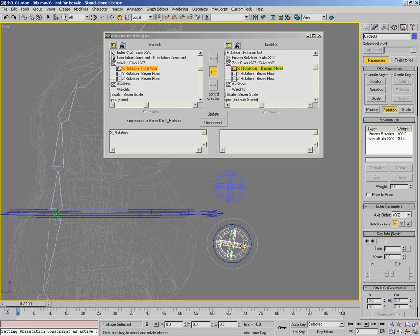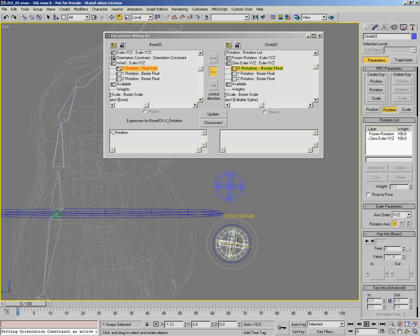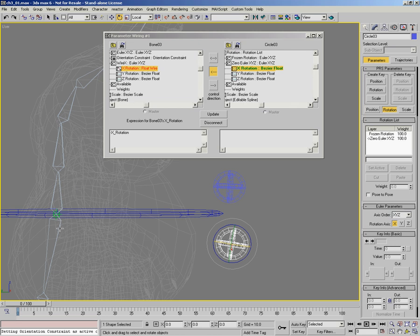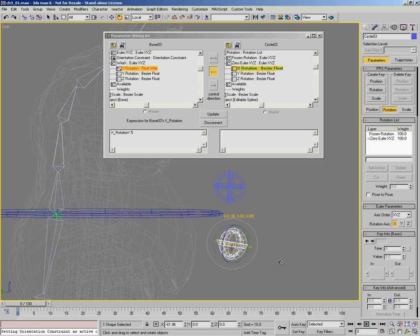Let's see what we've got. Rotating around the x value, the bone is rotating in the opposite direction we want. We fix that easily by putting a negative sign in front of x rotation in the expression and pressing Update — it now rotates in the right direction. But it rotates 100%, and we want a twist-off, so we need it to rotate half of what it is here. That's easy: multiply by 0.5 and press Update. The bone now only rotates 50% of the control object.